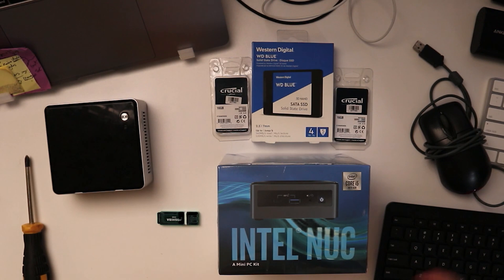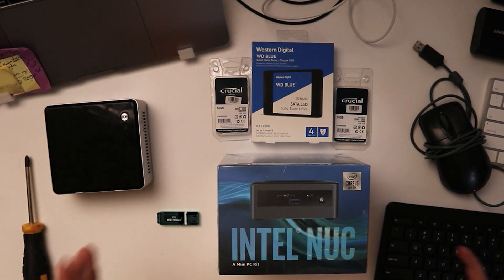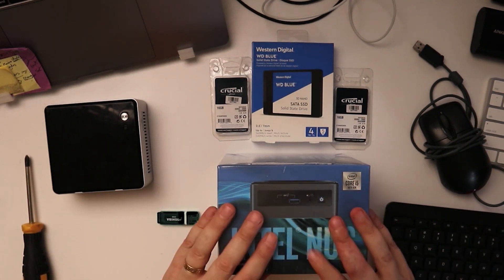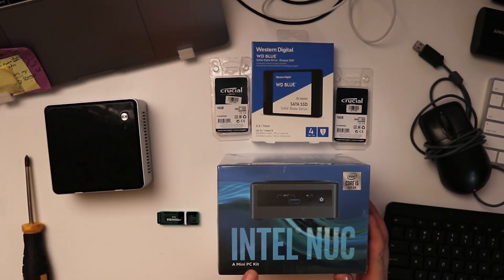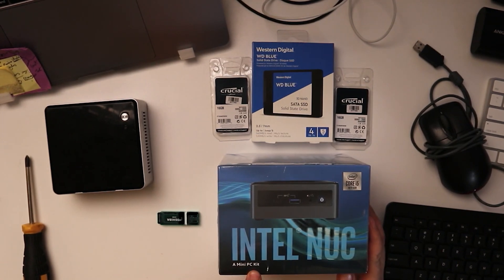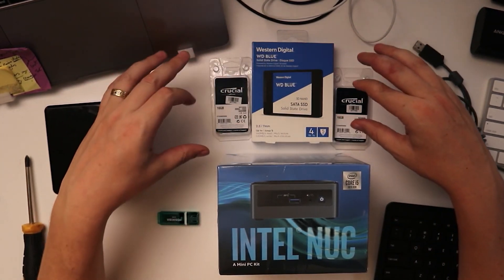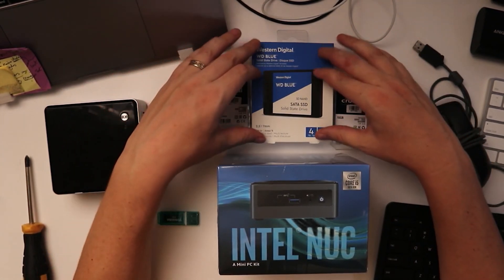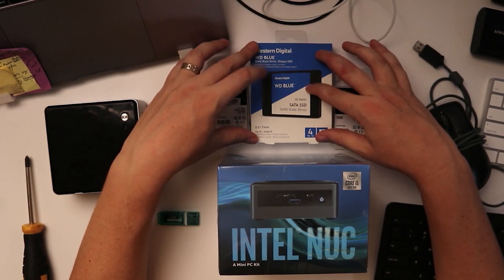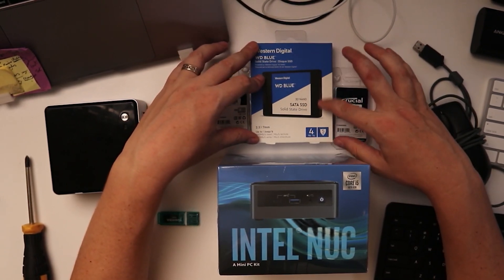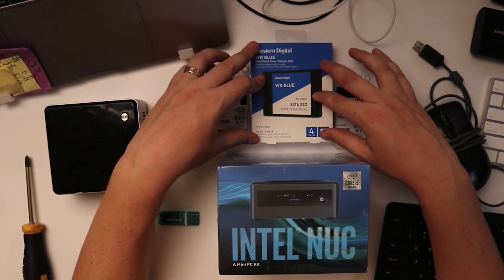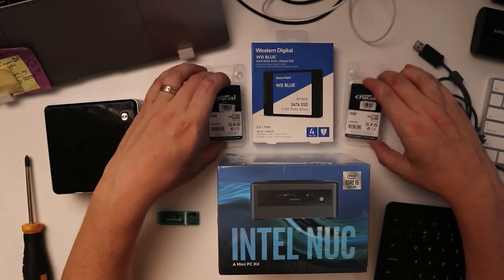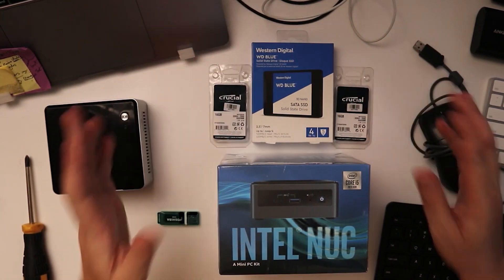So in this video we're actually going to be building this PC that we have here. It is a NUC so it's a mini PC kit and we're going to add into that a SSD hard drive. This one's actually 4 terabytes which has got loads of storage and then 32 gig of RAM.